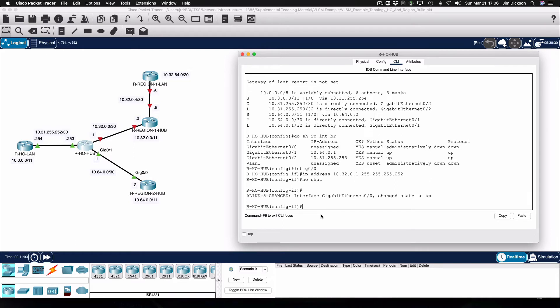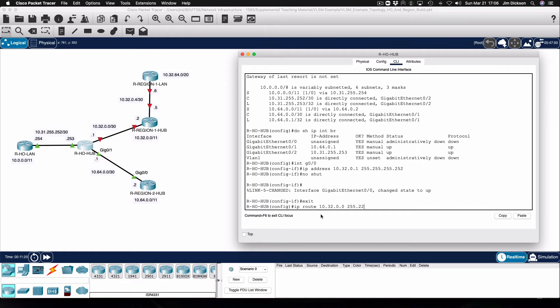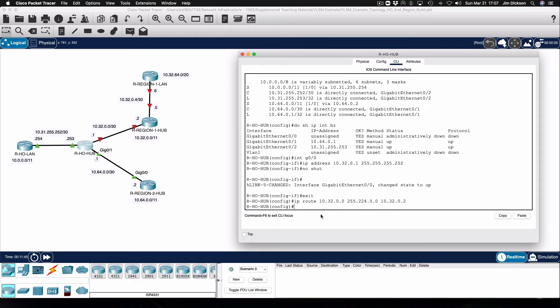Like we did with region 2, we'll configure the static route that will forward all region 1 traffic to the region 1 hub router. The destination network is 10.32.0.0/11, and the destination IP address will be the IP address assigned to the interface on the region 1 hub router that links back to the head office hub. Once we finish configuring that interface on the region 1 hub router and bringing it up, that route will activate and be visible in the routing table.